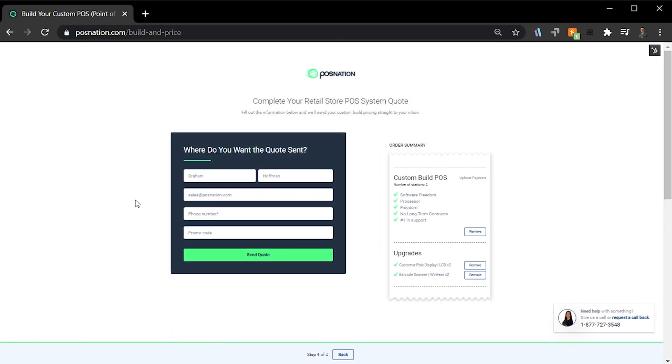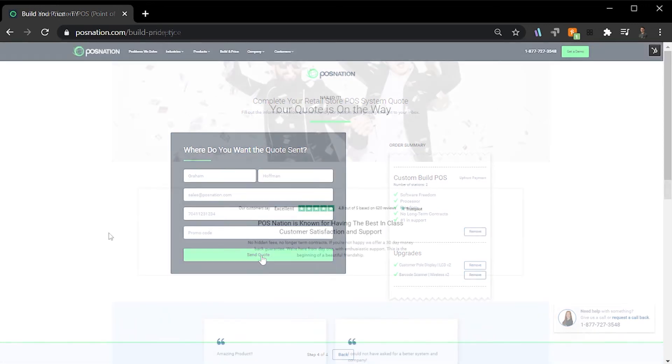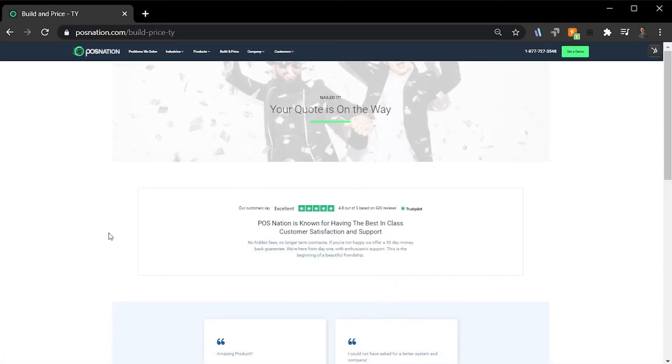Here at step 4, the last thing we need to do is decide where we want our quote to be sent. Simply fill out the information below, click Send Quote, and before you know it, your custom quote will be in your inbox.